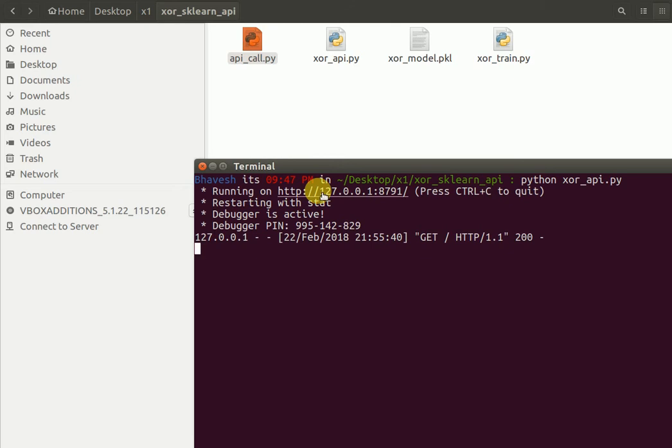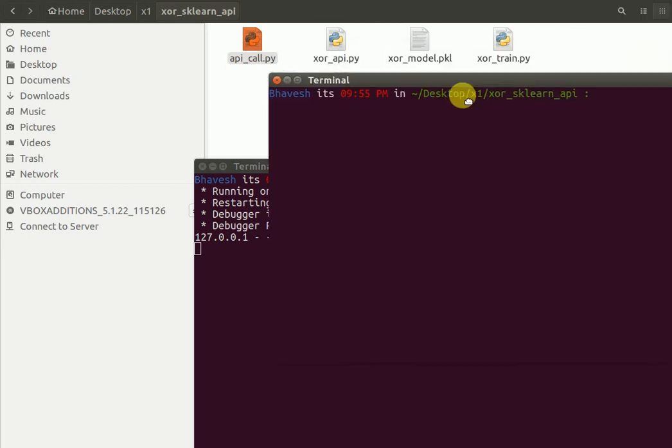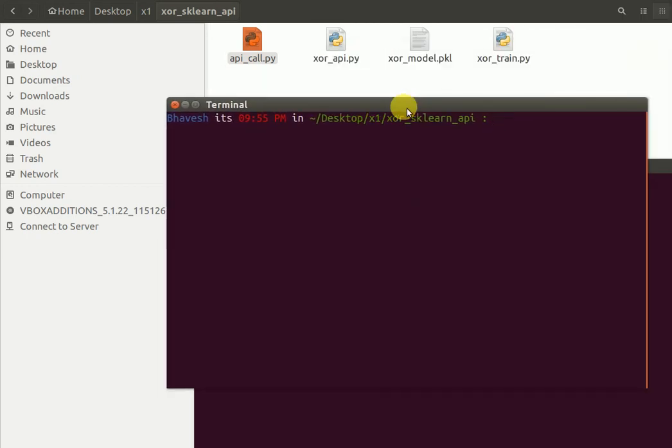The next thing that I do is I open one more terminal. And now I run my file API call.